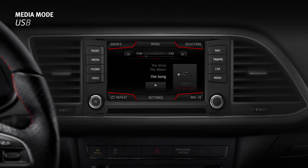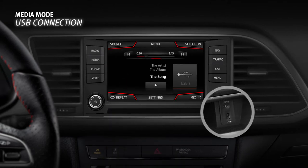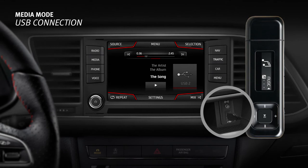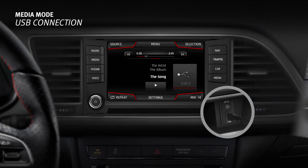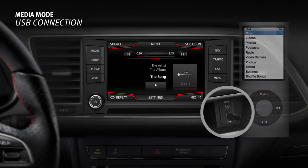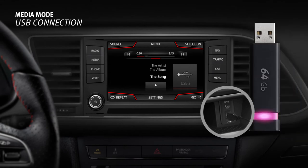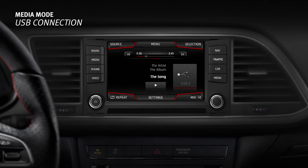The vehicle may have a USB connection depending on the equipment and the country. Data media can be connected here, including MP3 players, iPods, or USB memory sticks. This connection allows audio files on an external data medium to be played and managed through the infotainment system.